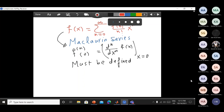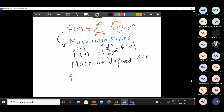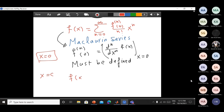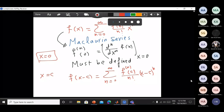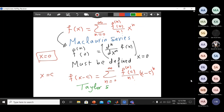The Maclaurin series is a special case of the Taylor series. If instead of expanding about x equal to zero, I would like to expand about x equal to c, then f(x) equals the sum from n equal to zero to infinity of the nth derivative at c, over factorial n, times (x minus c) to the power n. I call this the Taylor series. So the Maclaurin series is a special case of the Taylor series.